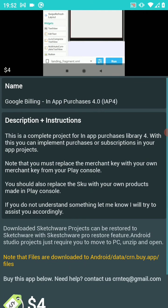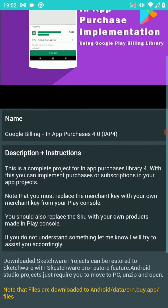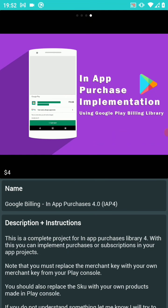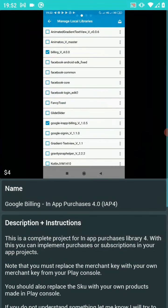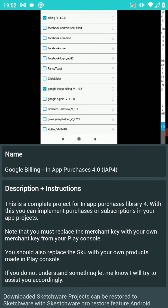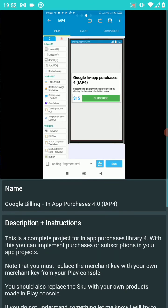So apart from in-app purchases 4, there are some other projects that you might like, like Sketch, OneSignal, and other ones. But my focus for this tutorial is the Google Billing in-app purchases version 4. This is complete — once you get it, just change your merchant ID and create some products in your Google Play console, and you should be ready to sell.